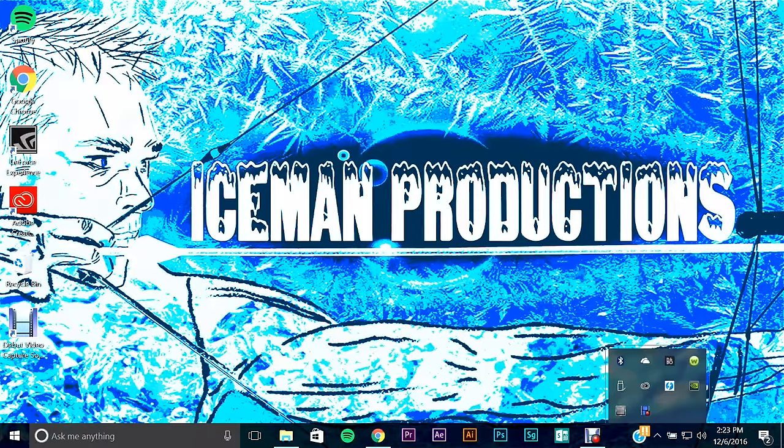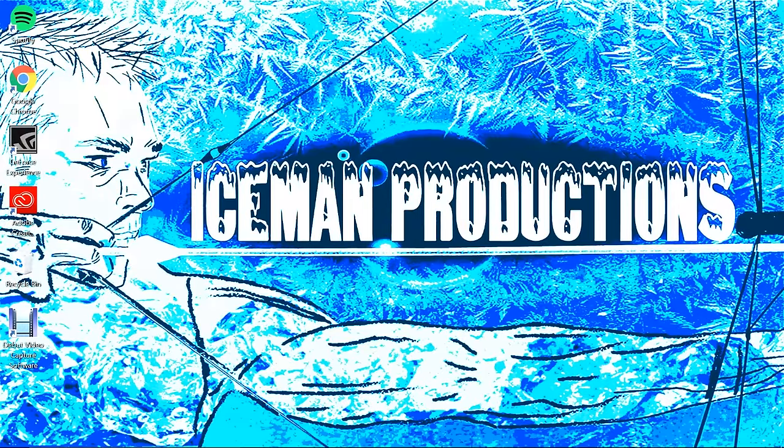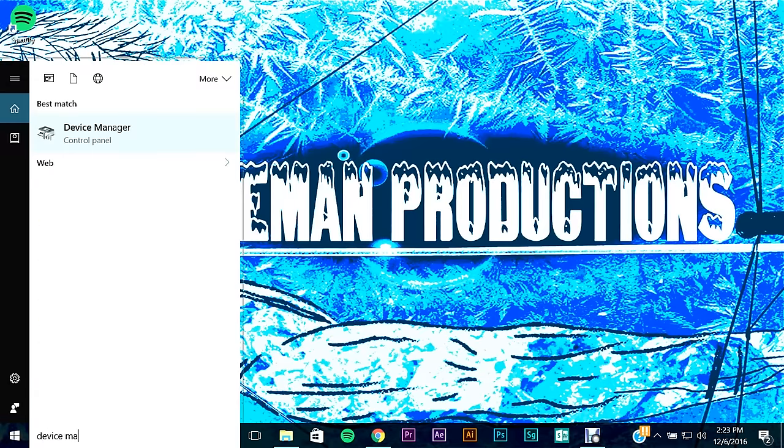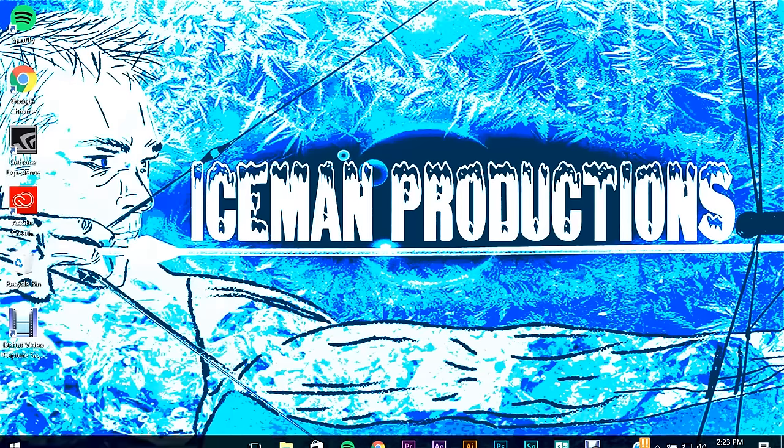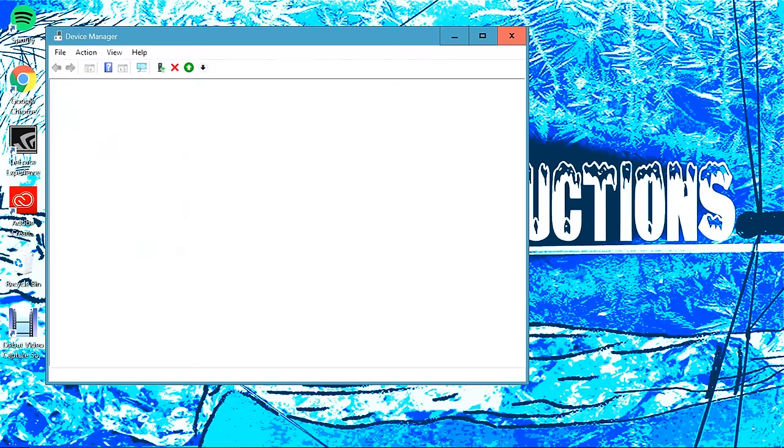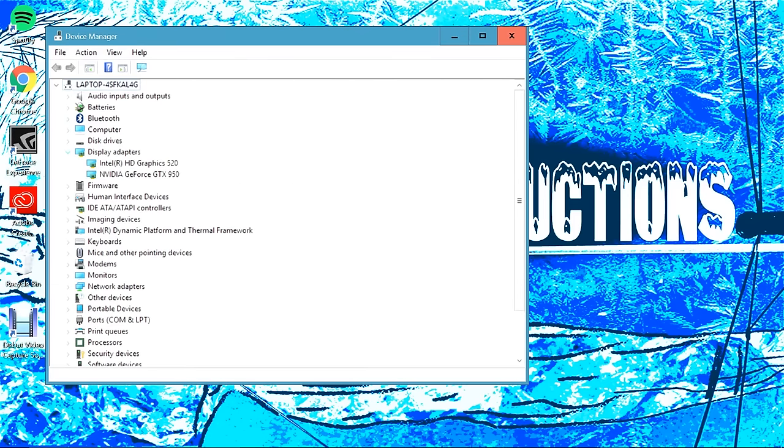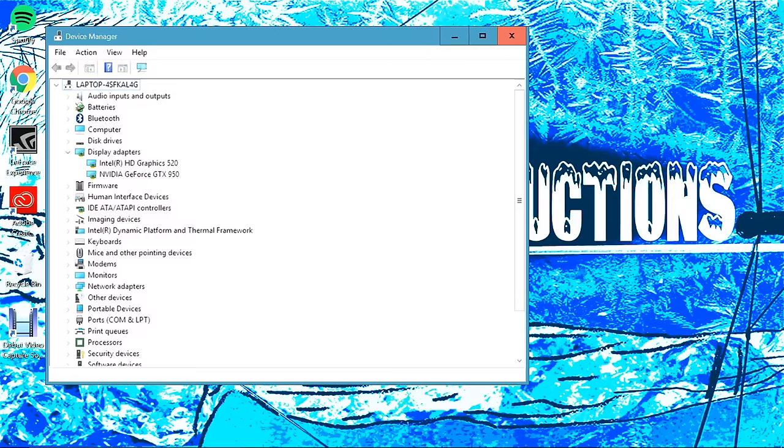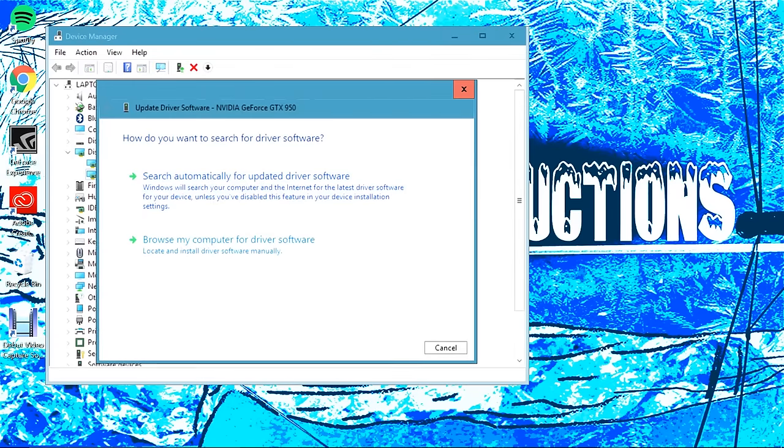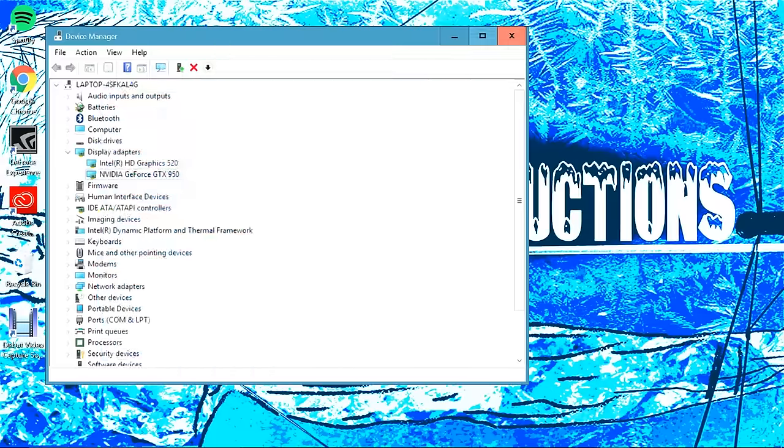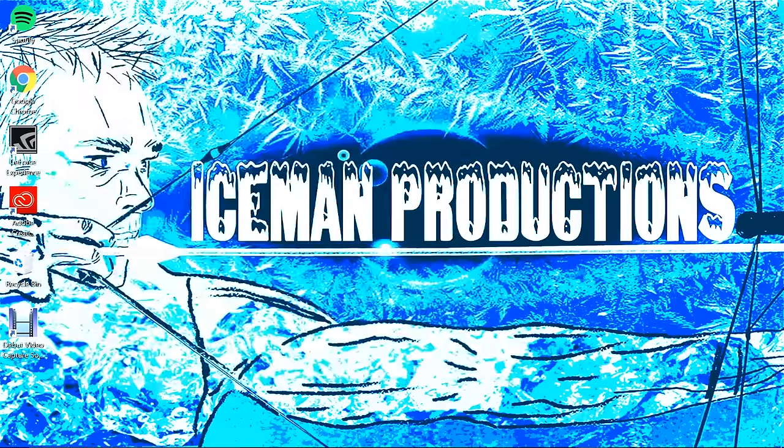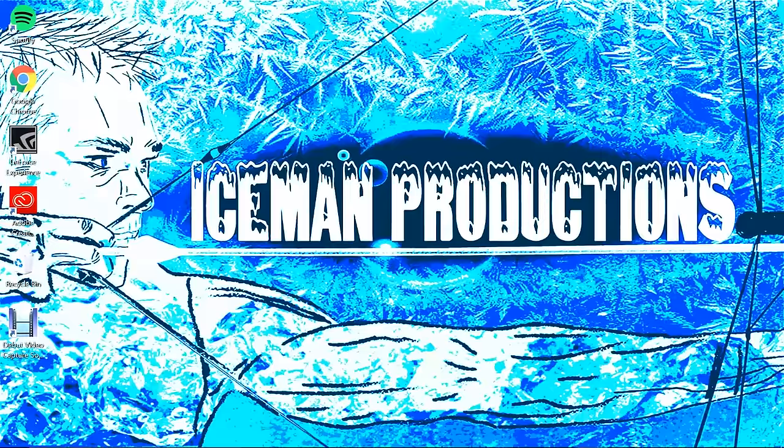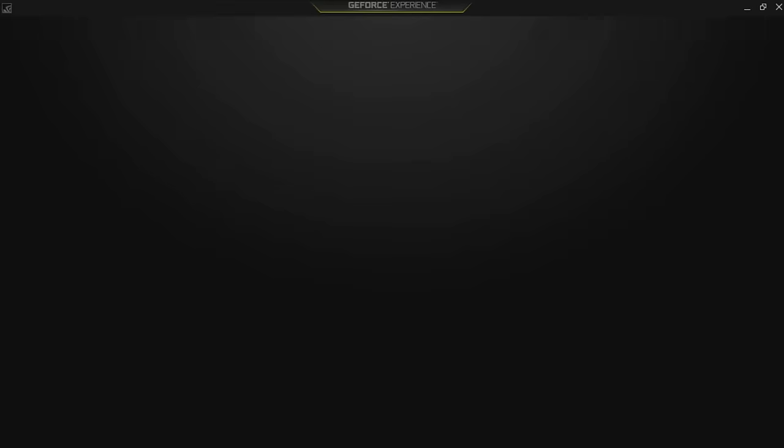After that, what you're going to want to do is go into Device Manager and go to Display Adapters. At first, this will not say NVIDIA GeForce GTX 950 - this will say Windows basic graphics adapter. All you have to do is right-click and update driver software, search automatically for updated driver software. It'll do that, it'll ask you to restart your computer. Then you need to go on NVIDIA's website, and I'll post a link down below, and download the GeForce Experience.